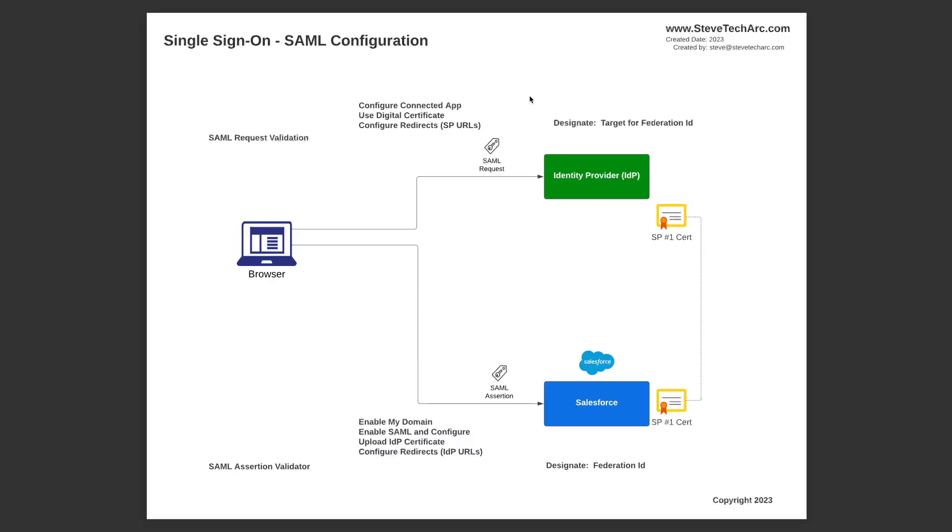So when you have a browser, it is going to be going between the identity provider and Salesforce, the service provider, and there will be elements such as a SAML request going to the identity provider, a SAML assertion or SAML response going to the service provider, Salesforce. There'll also be an exchange digital certificate for validation, either encryption or digital signature.